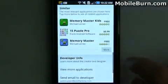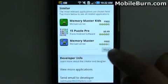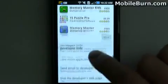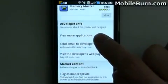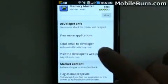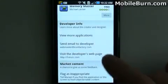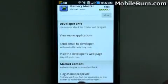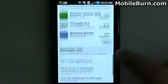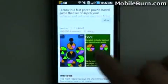It also lists similar applications — similar types of games in this case — or applications by the same developer. You can also email the developer from here and easily get to their web page, and of course you can still flag it as inappropriate if there's something wrong with the application in your opinion.